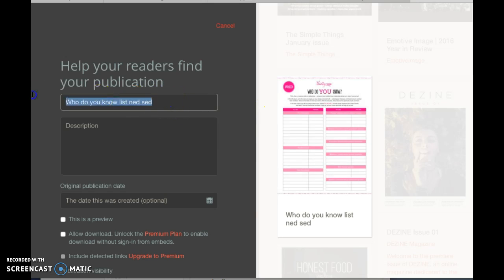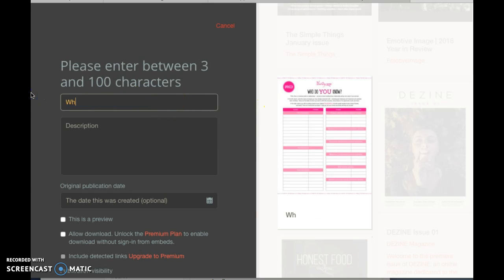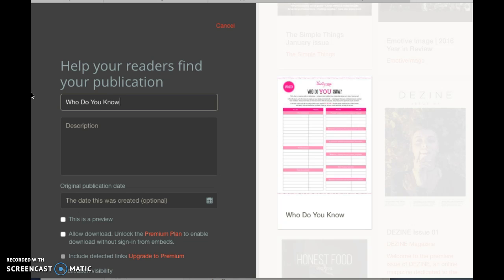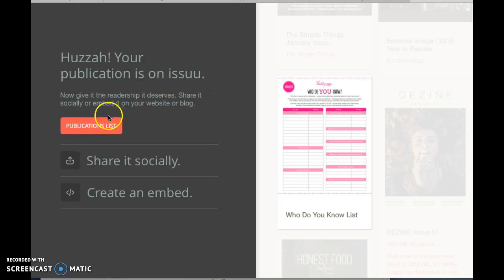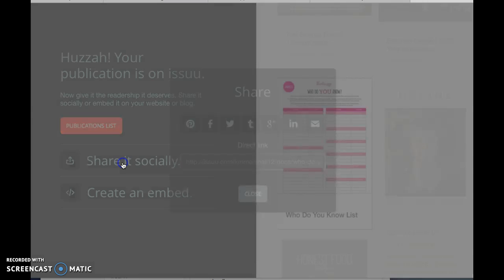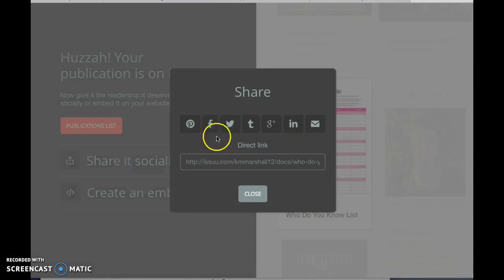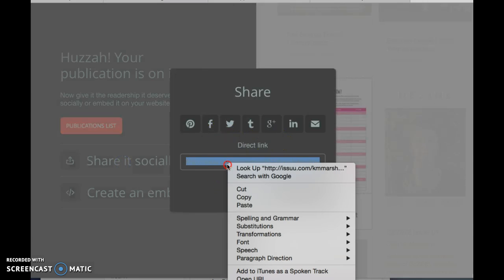So then I can rename it 'who do you know list,' okay. So now I can publish it and it's public. All right, so now share it and it gives me a link, okay. So I can...